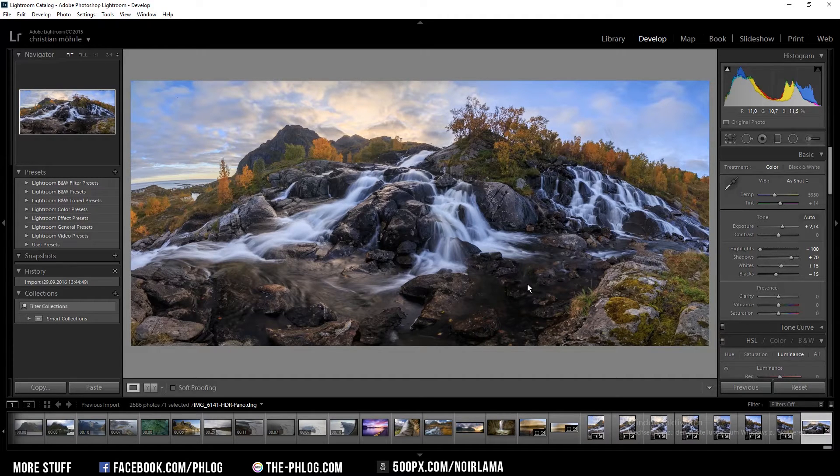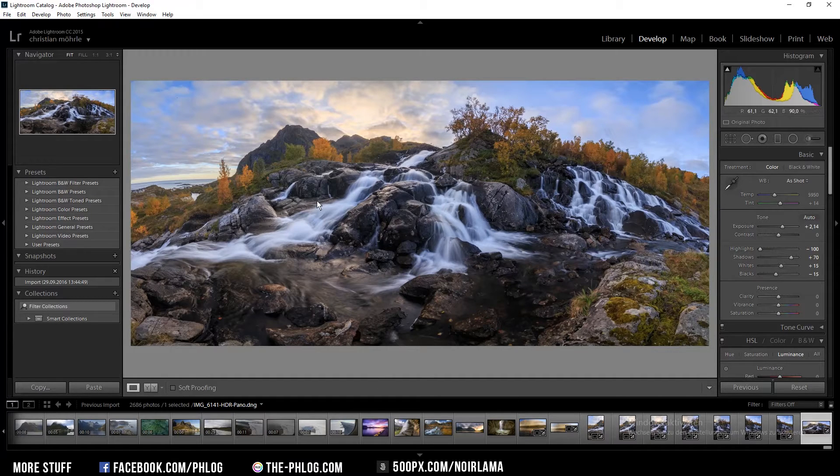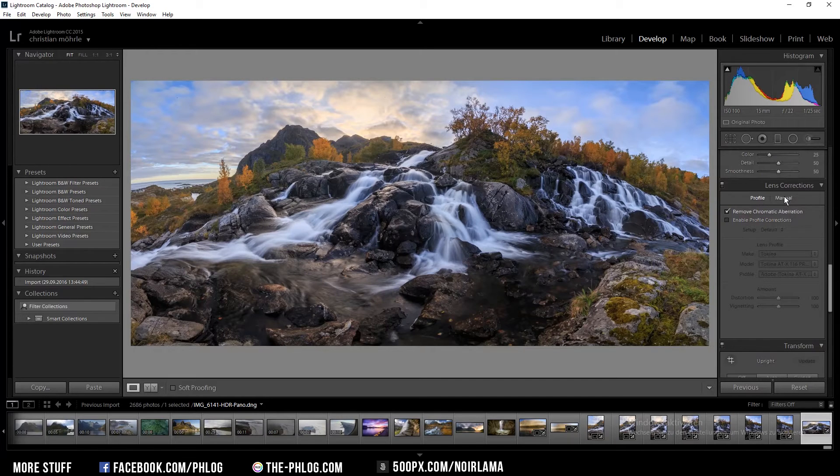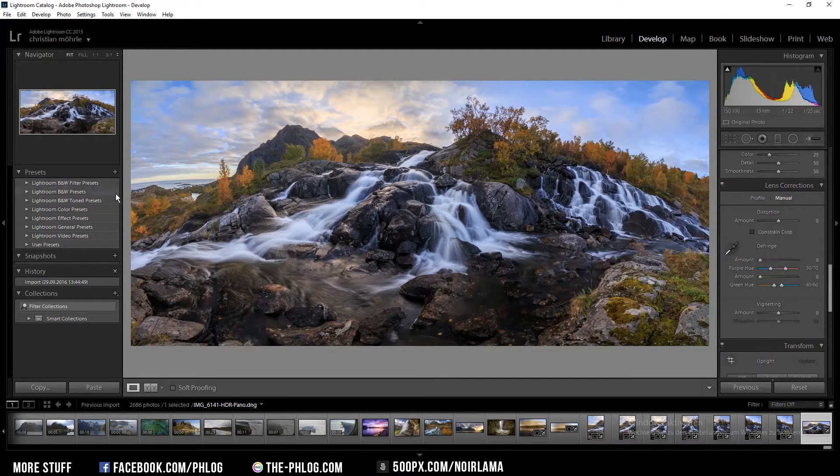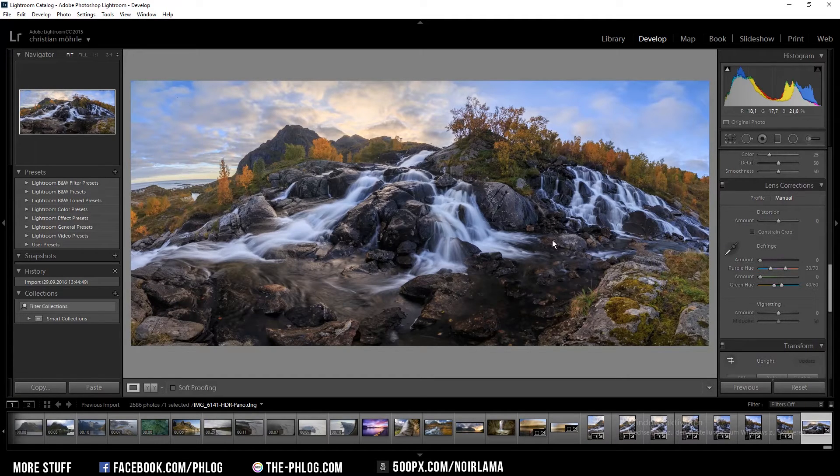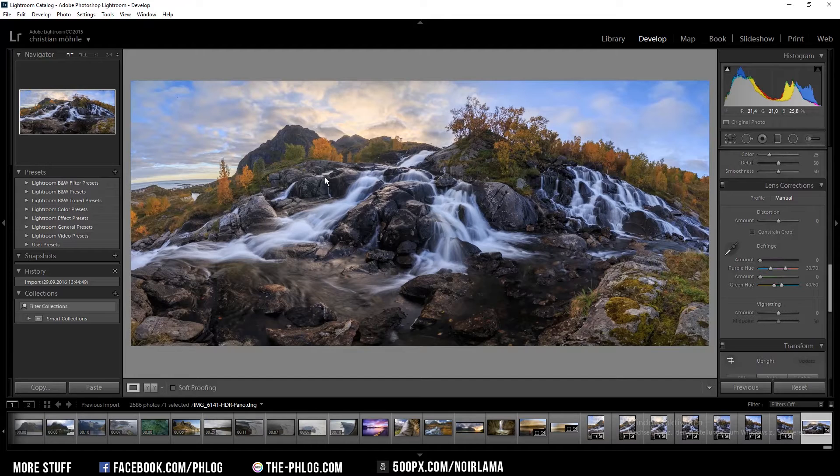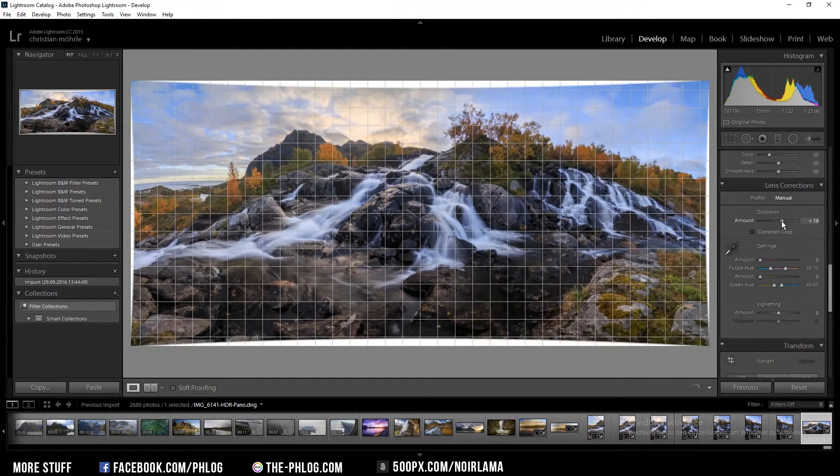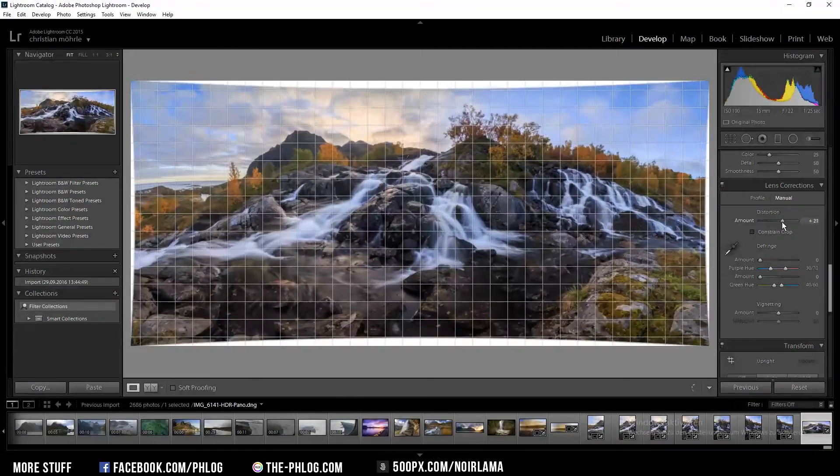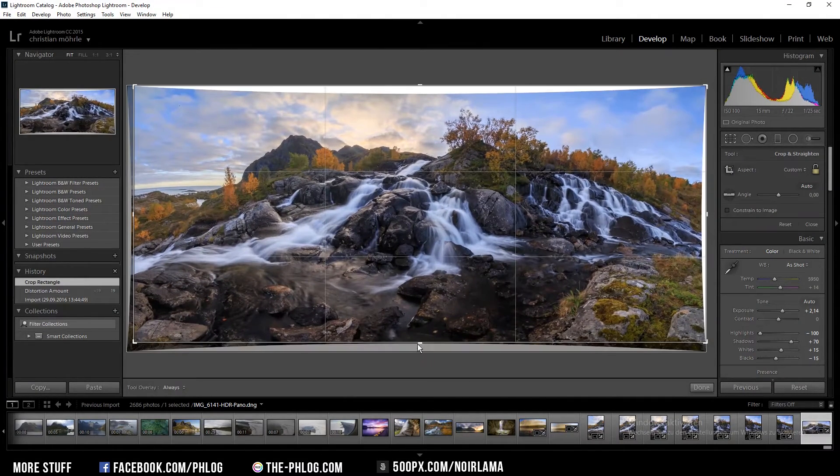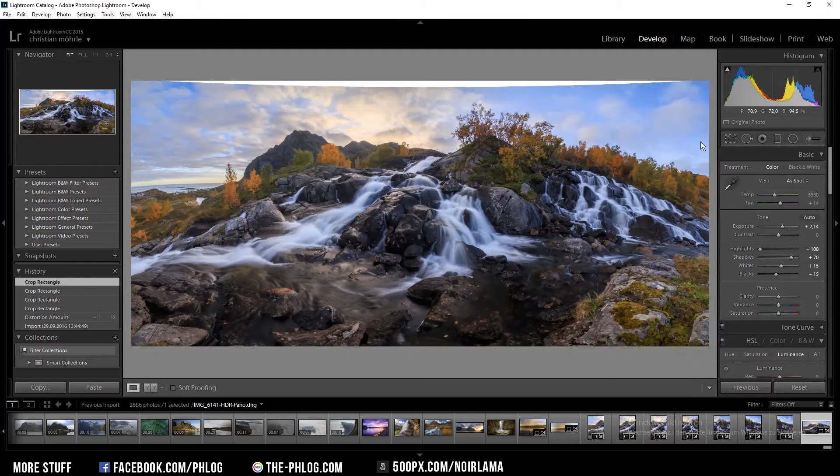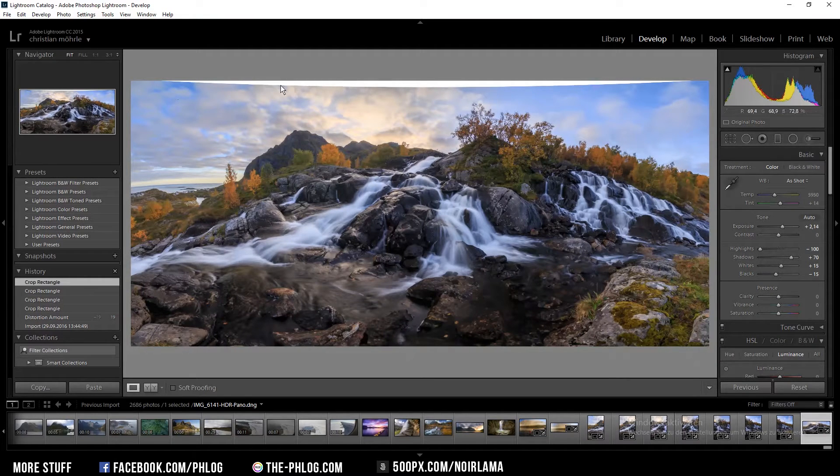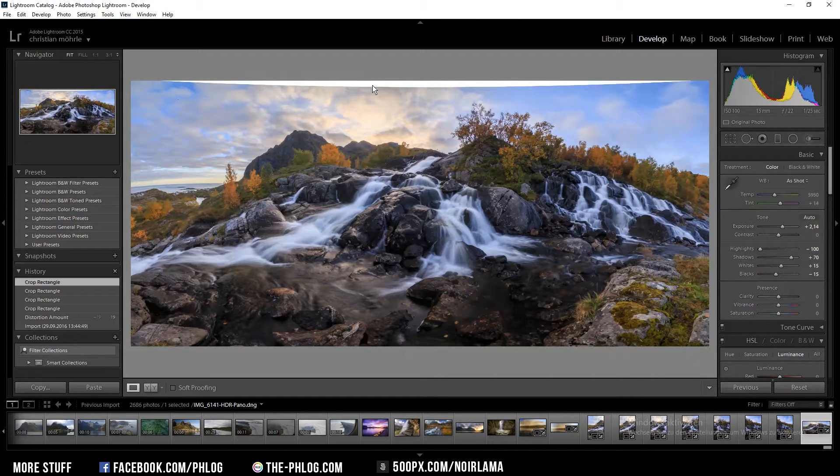I'm going to continue this video now so you can see the whole post-processing workflow I use for this image. The first thing I want to do is correct the panoramic distortion you can see here. It's going like a curve, so I try to get a straight line through the image. I won't be cropping out that upper white part here because I think I can fix it with the content aware fill of Photoshop later.